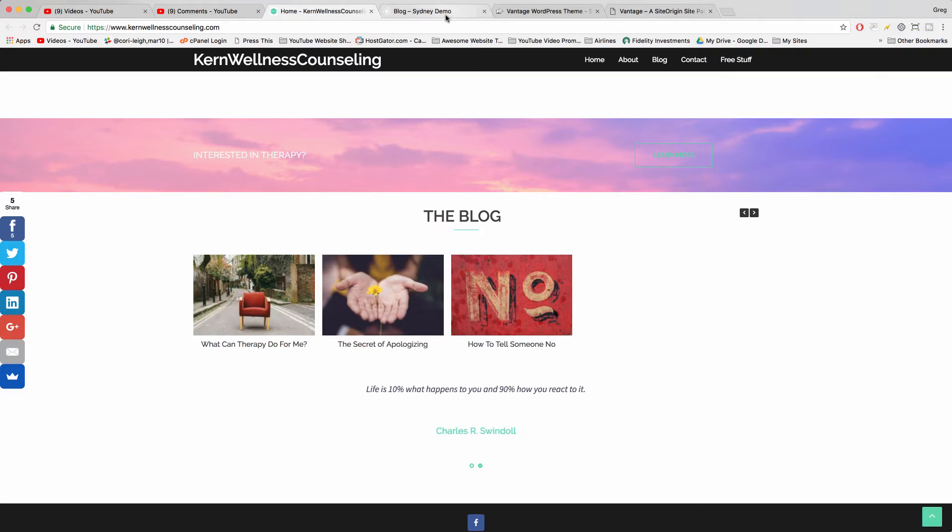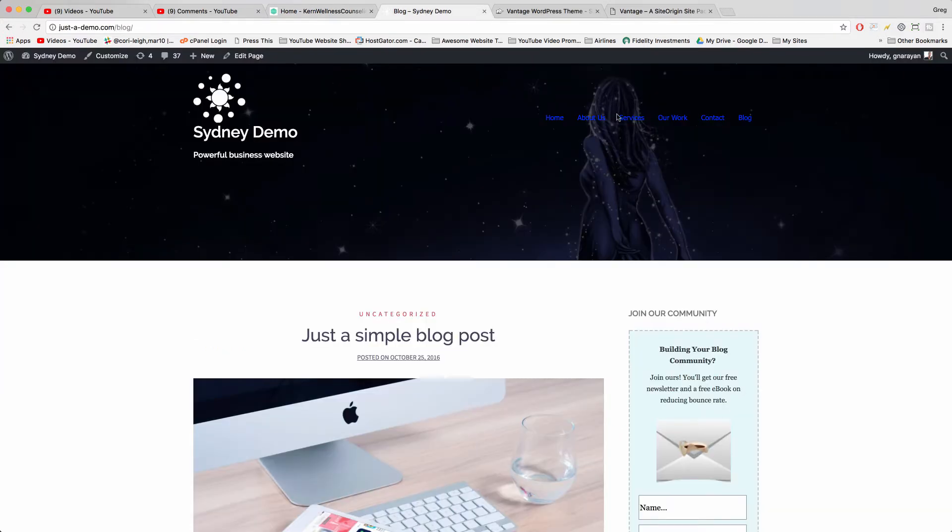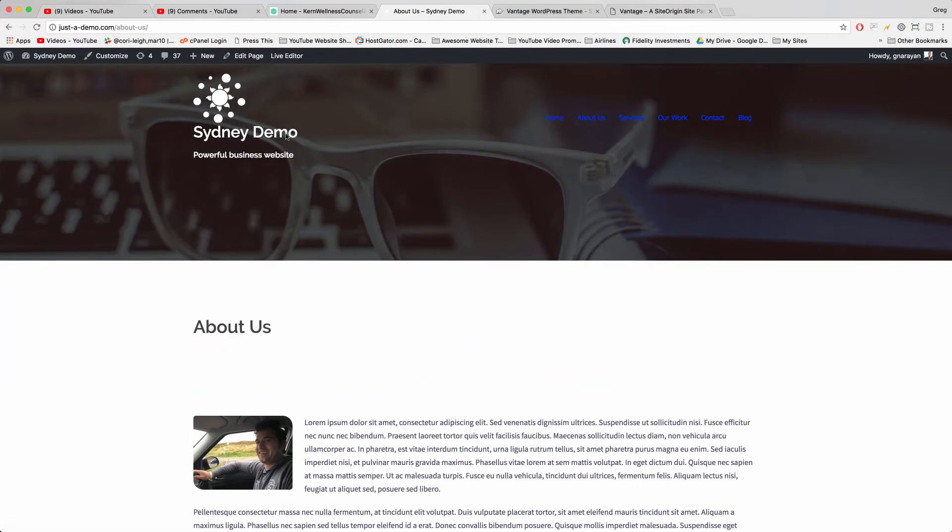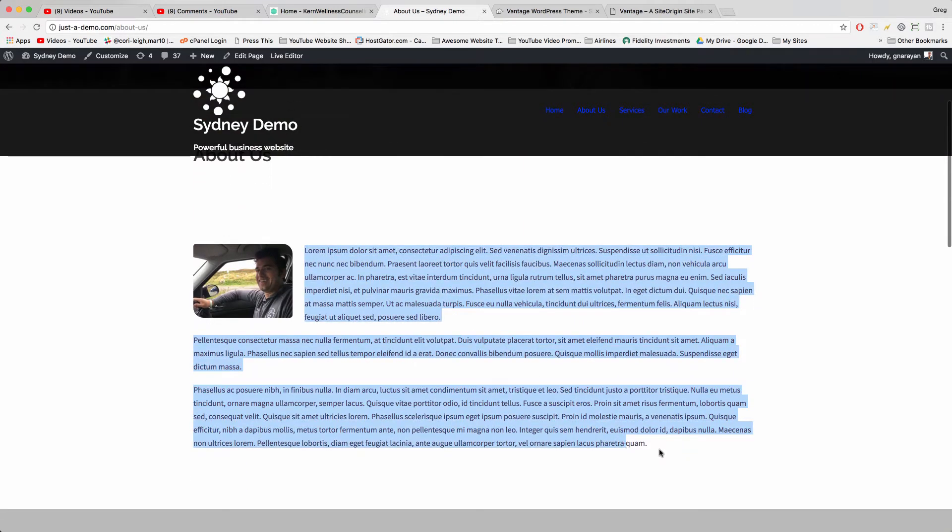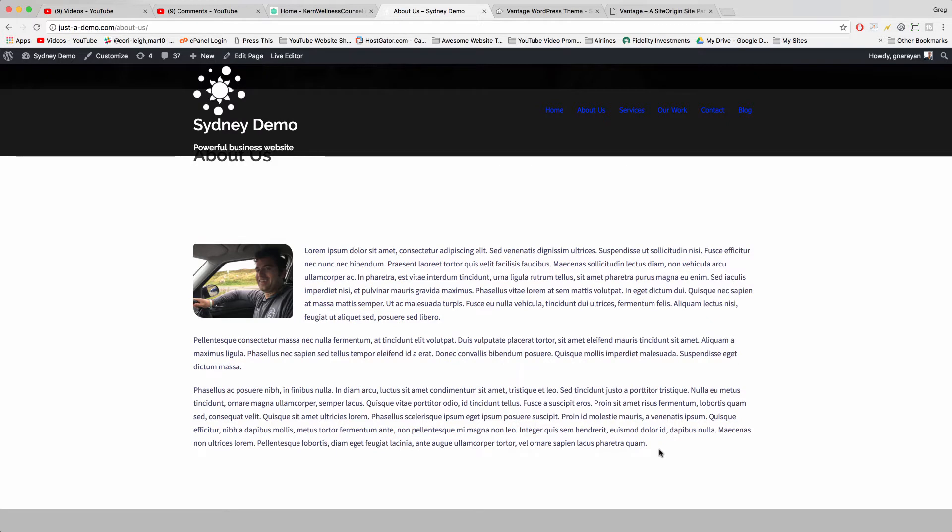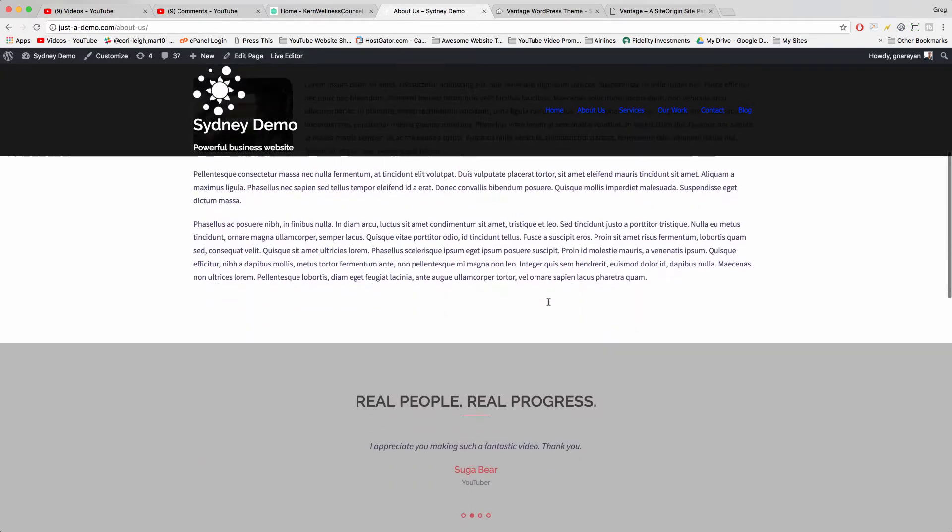So to do that, we can create something sort of like the About Us page on Sydney where we have a featured image of our choosing and then some text. You'd be amazed how much potential just a simple text editor gives you.